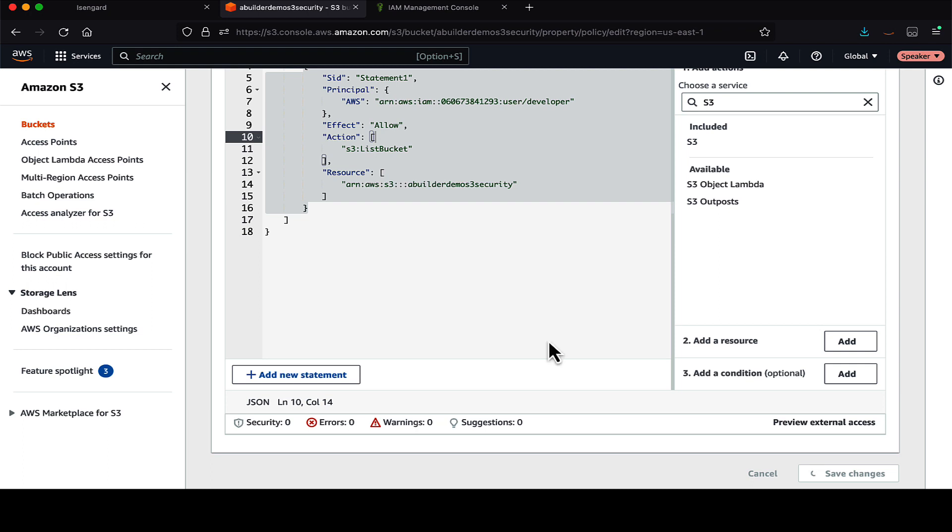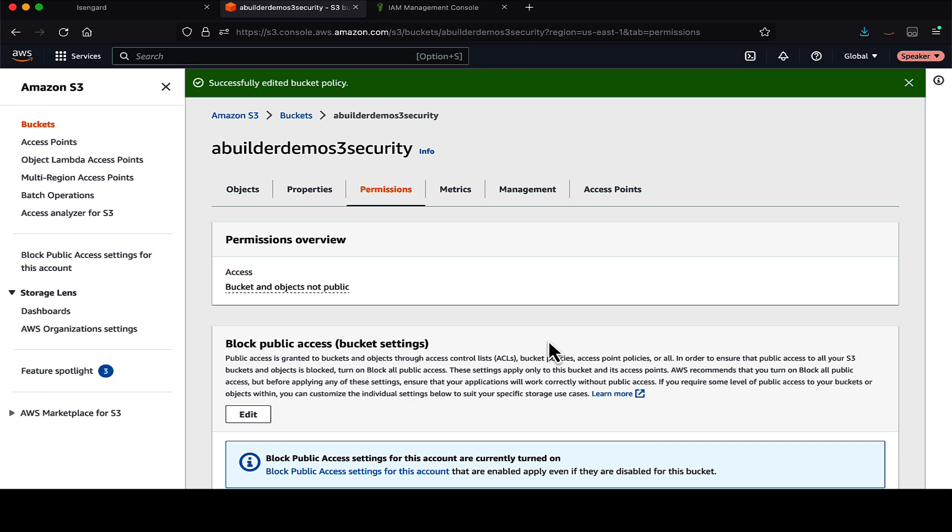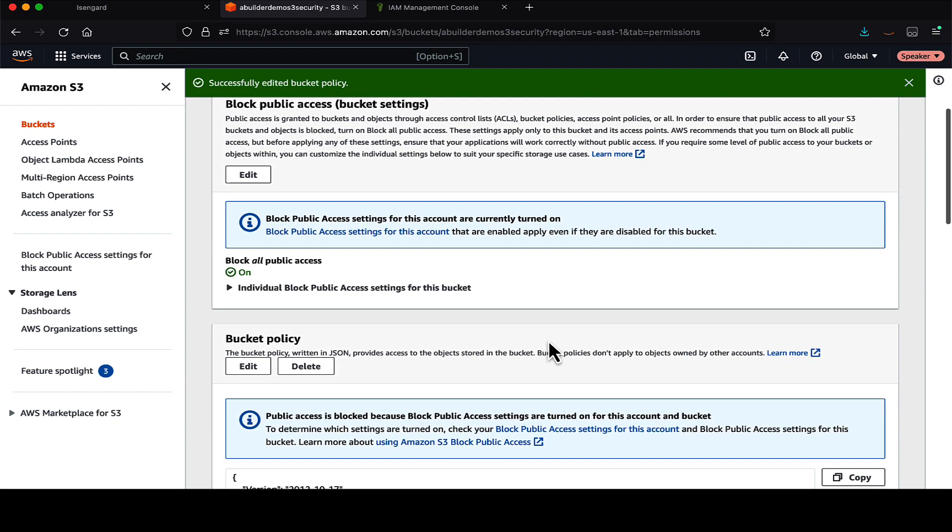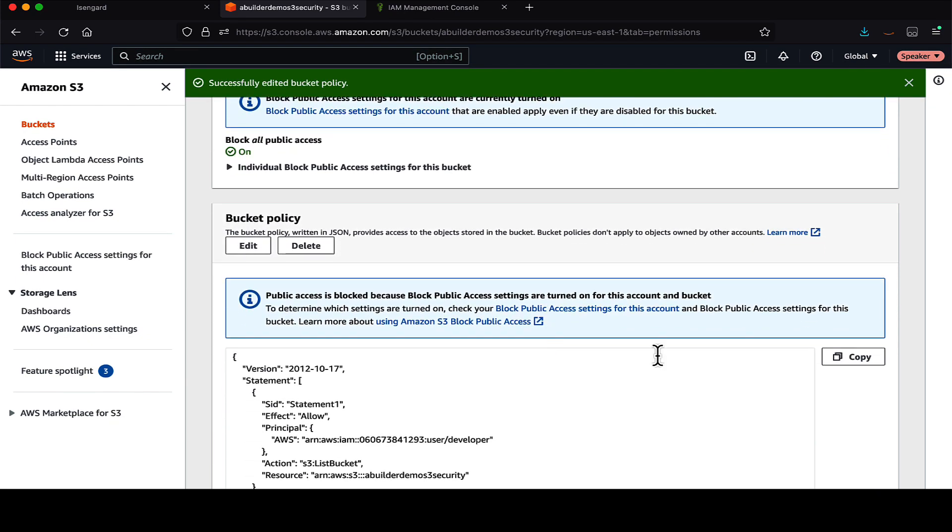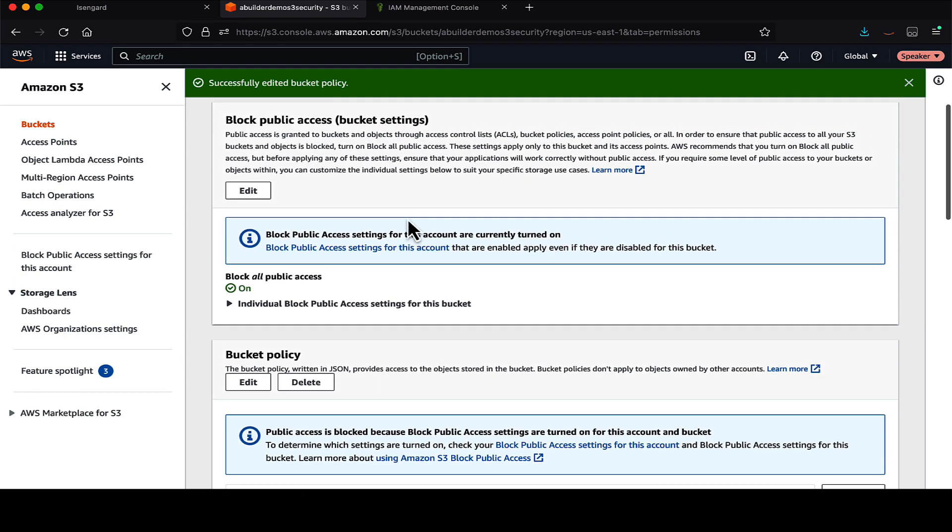So here are some of the use cases. You want a simple way to grant cross-account access to your S3 environment without using IAM roles, then S3 bucket policy is the way to go. If you prefer to keep access control policies in the S3 environment, then definitely the bucket policy is the way to go here.